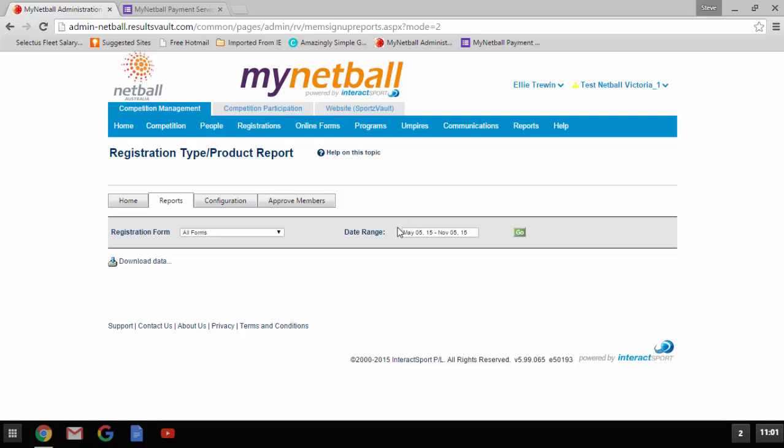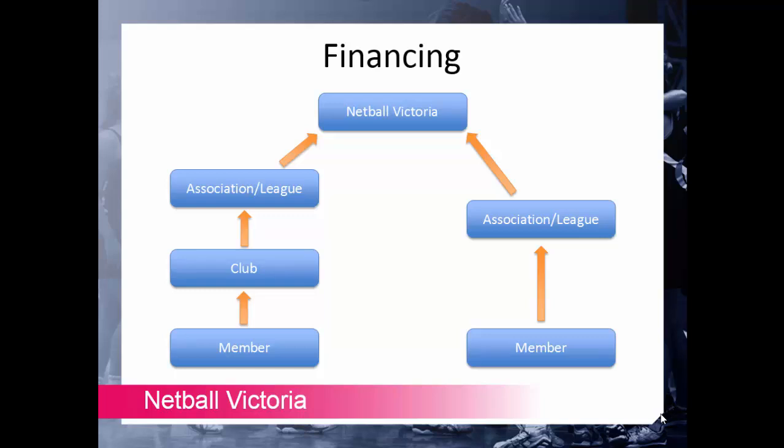Now that we've covered the six steps to online registration, you are now able to go through and set it all up for your own club, association, or league. Before you do, I want to quickly touch on financing and Netset Go for 2016. Financing in 2016 will work exactly as it always has — the member will pay to their club, the association or league will invoice the club, and Netball Victoria will invoice the association or league. The only difference is instead of you manually registering each of your members, they'll be doing that for you. If you have any questions please speak with someone from member services or the finance team.